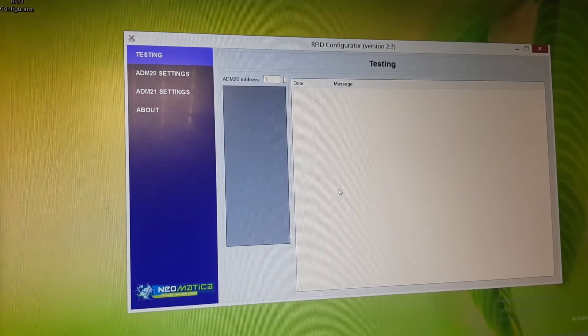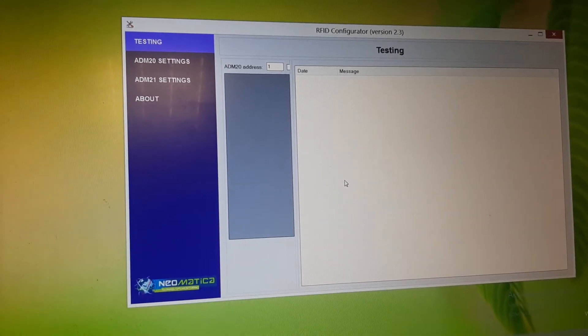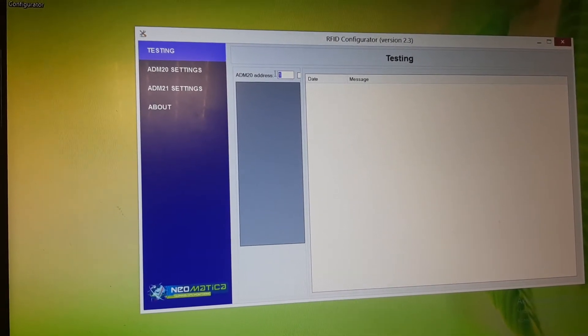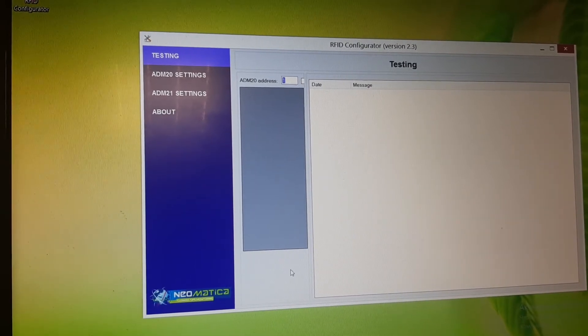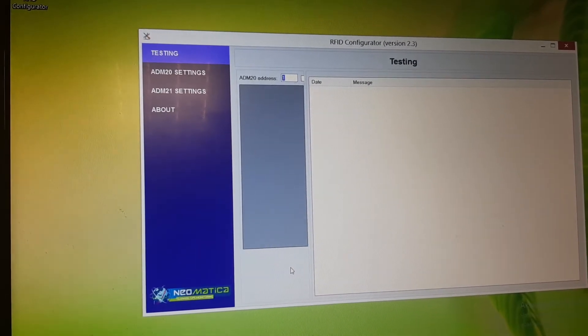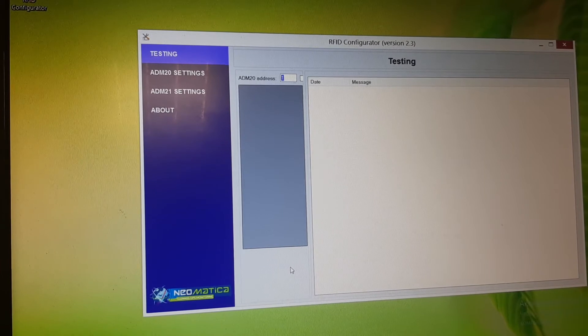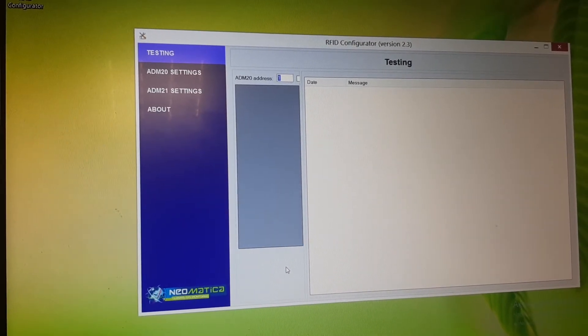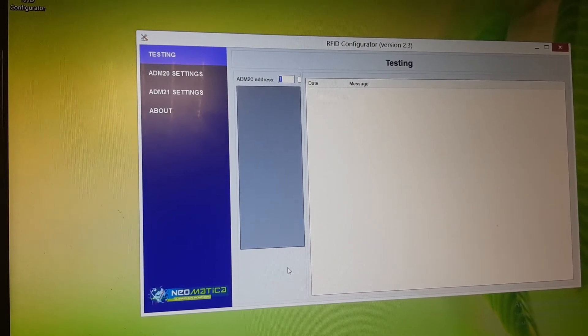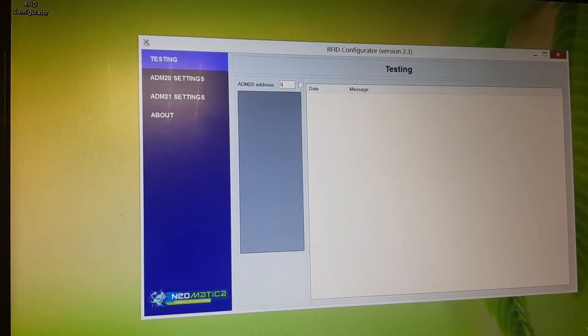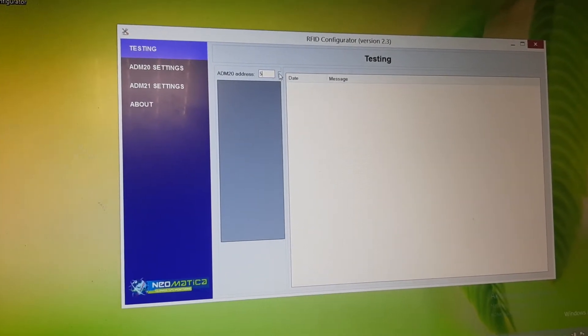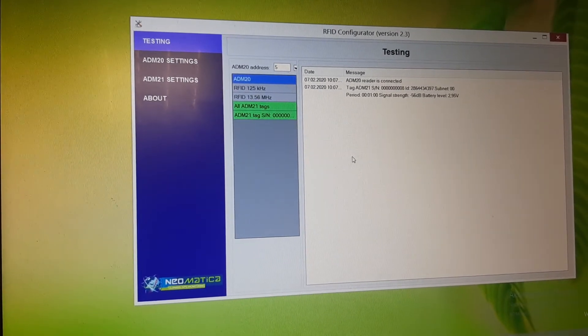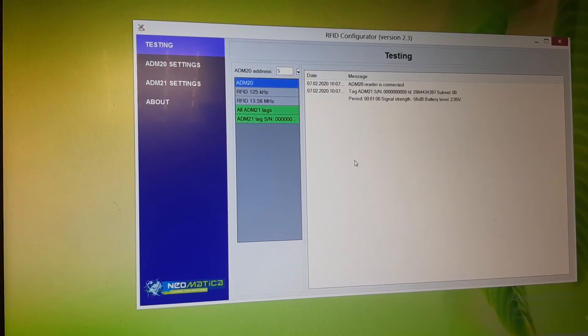The first step in the whole configuration is to choose write ADM20 RFID reader address. Basically it is equal to 1 but in our case it's 5. We are starting to read all the information that the reader receives.